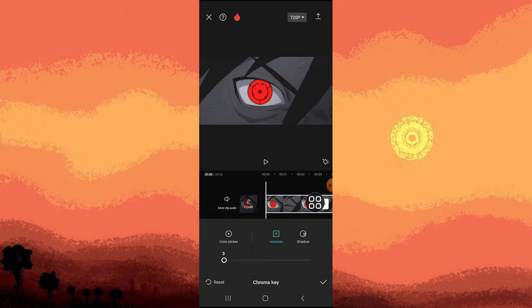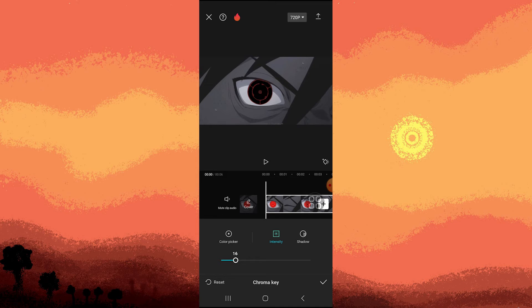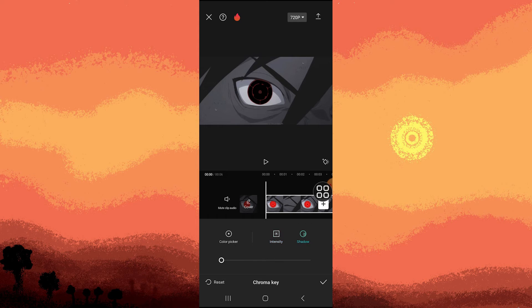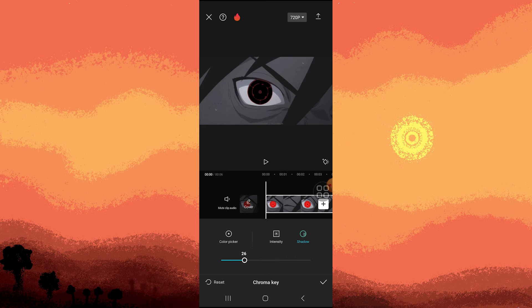Well, the Intensity of your choice. But I preferred just a little bit. There you go. Now go for Shadow. Adjust it a bit. Then tap on the check mark.